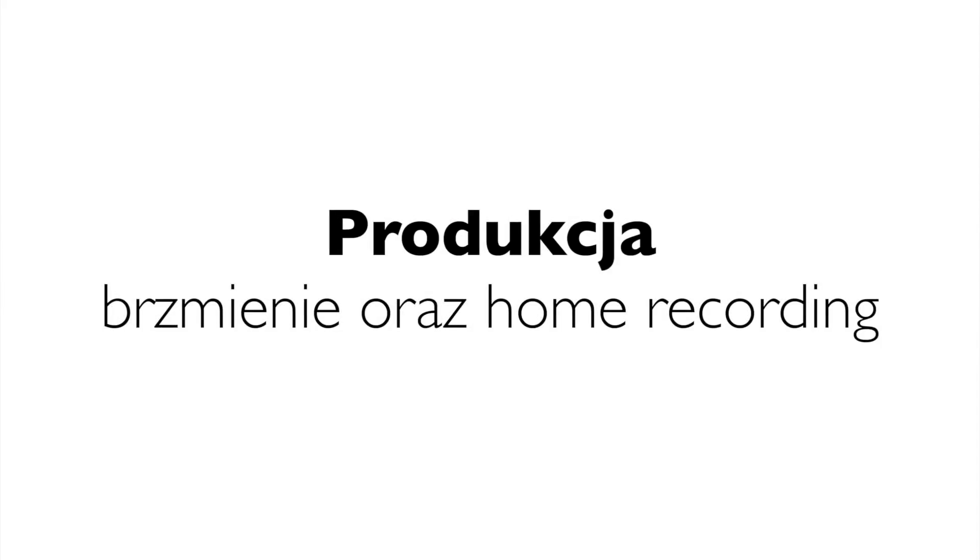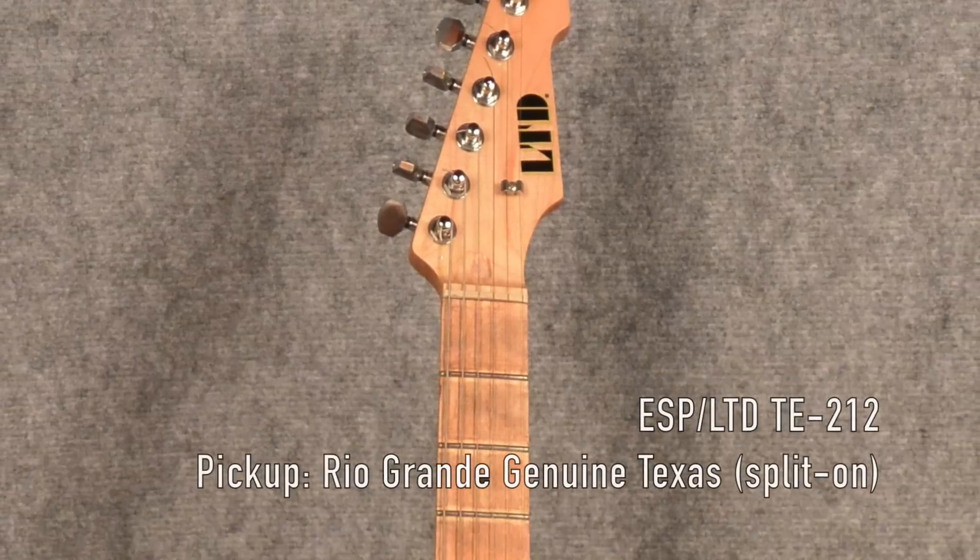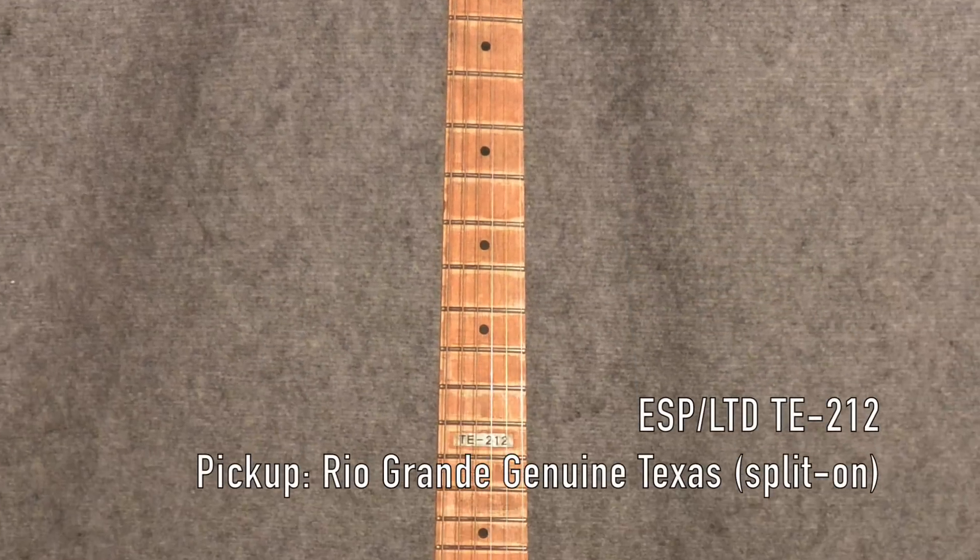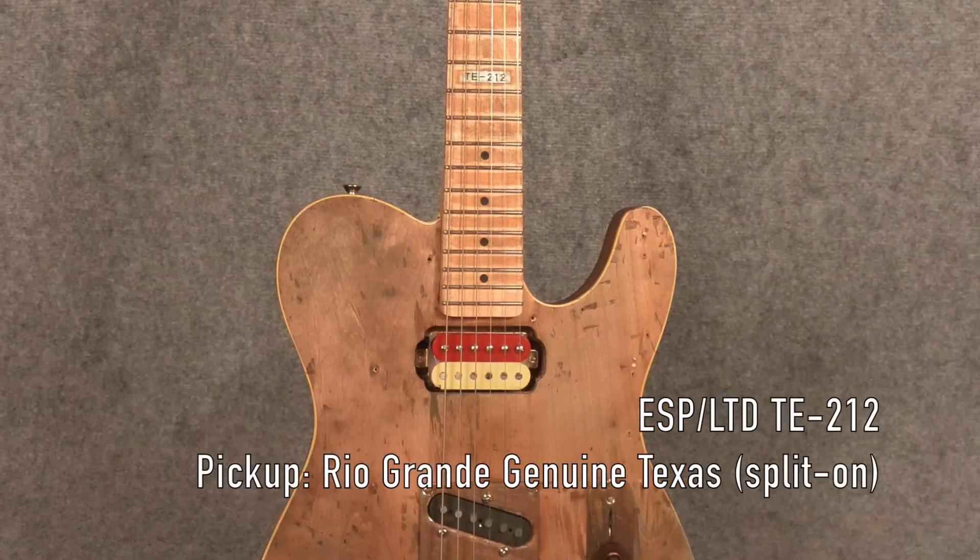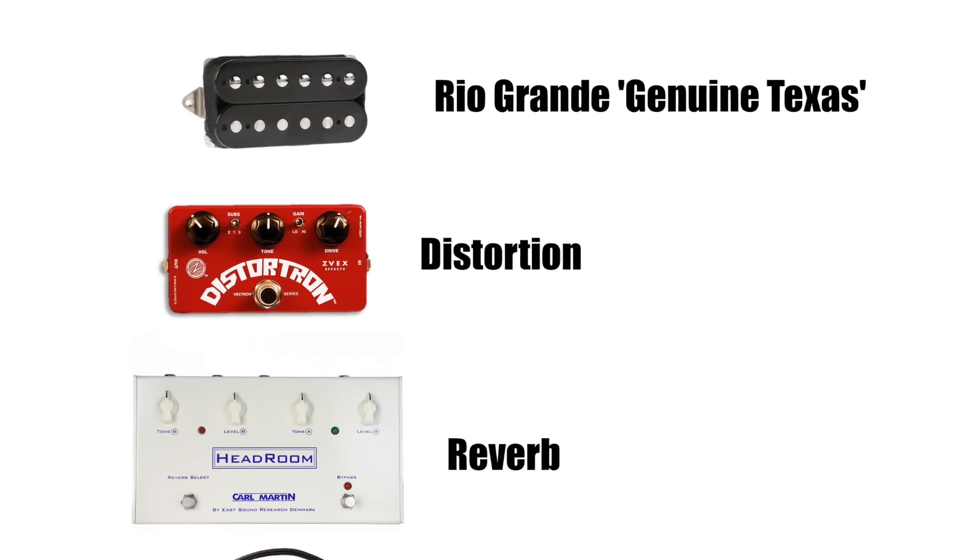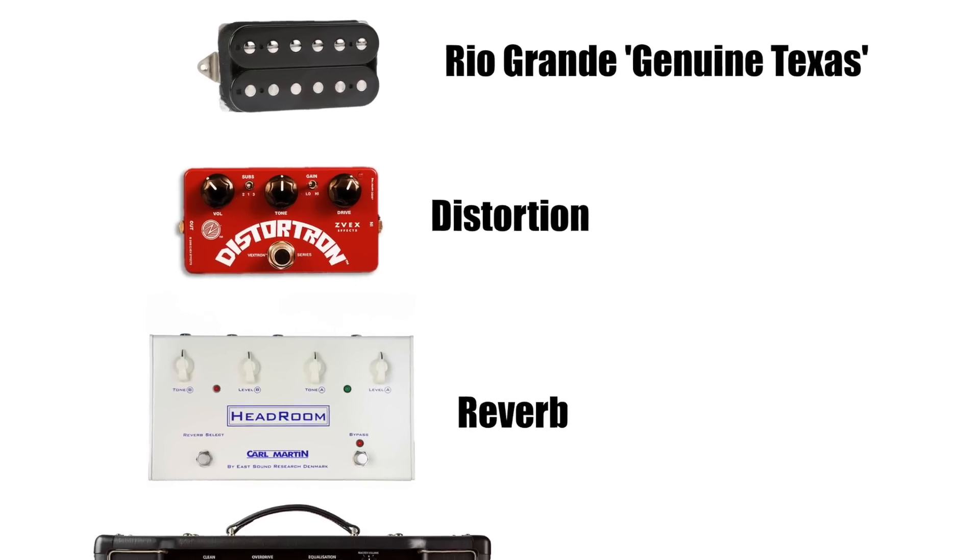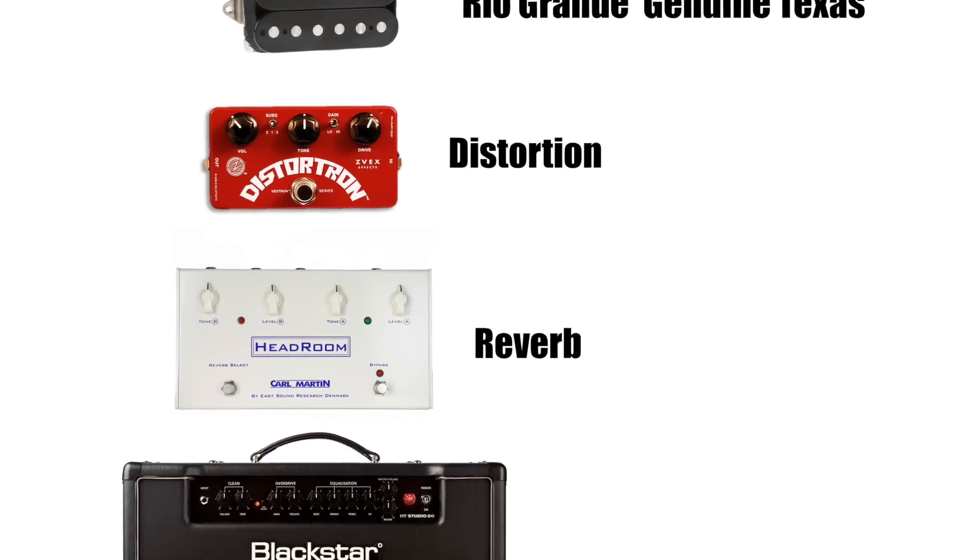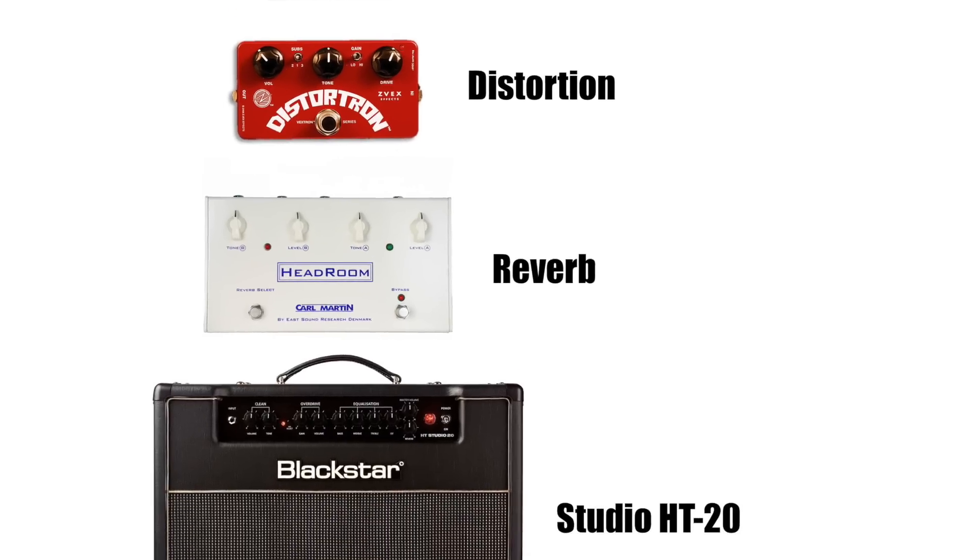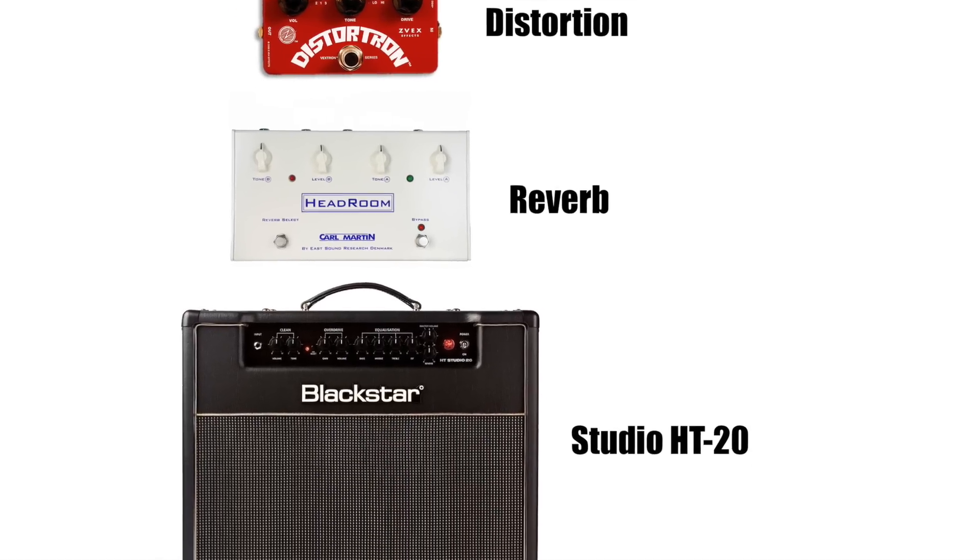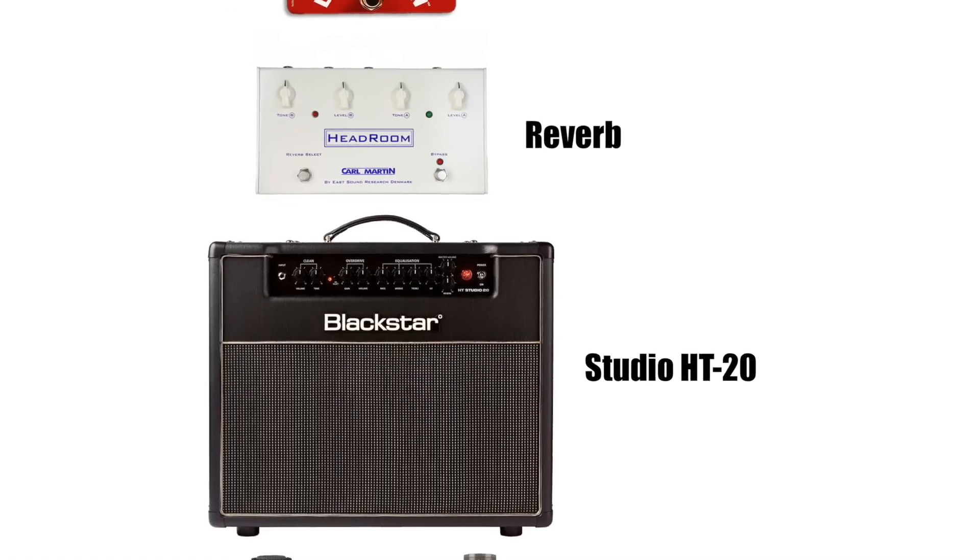Zapraszam do zapoznania się z setupem dzisiejszego nagrania. Pomimo tego, że w mojej gitarze znajduje się humbacker w pozycji gryfowej, to bardzo ładnie brzmi kiedy jest rozsplitowany, czyli pracuje tylko jedna cewka.